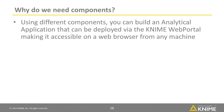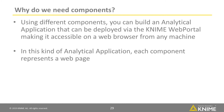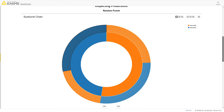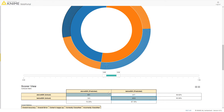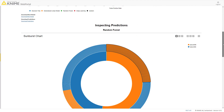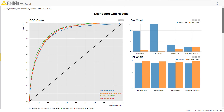Using different components, you can build an analytical application that can be deployed via the KNIME web portal, making it accessible on a web browser from any machine, independent of a local installation of KNIME Analytics Platform. In this kind of analytical application, each component represents a web page. For example, here's a web page that compares the performance of different classification models. The view you see here is interactive — a selection in one view is also published in the other views. The view on this web page is provided by one component that contains JavaScript-based visualization nodes and widget nodes to customize the view.